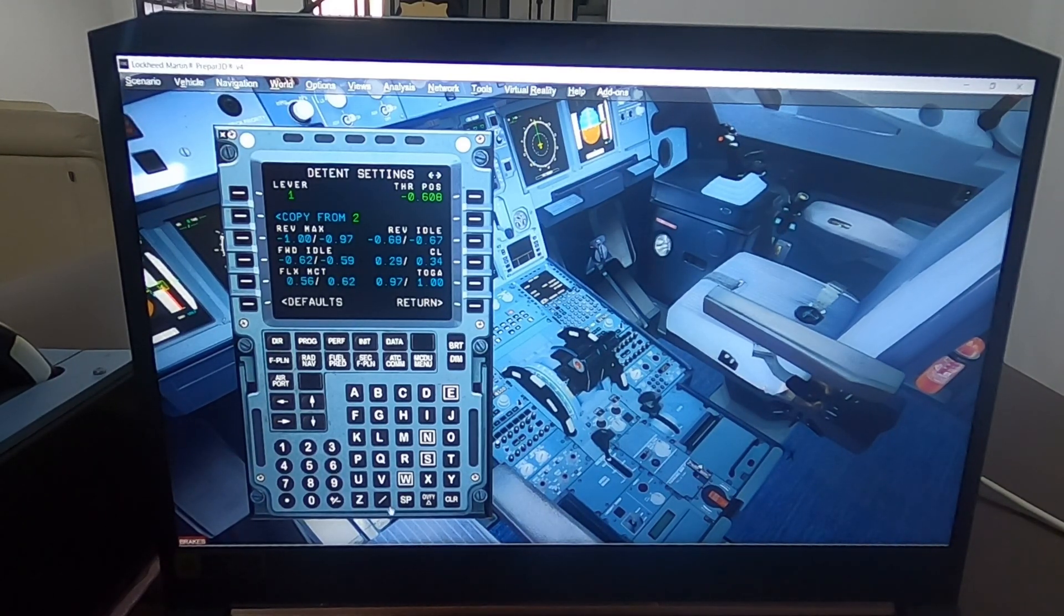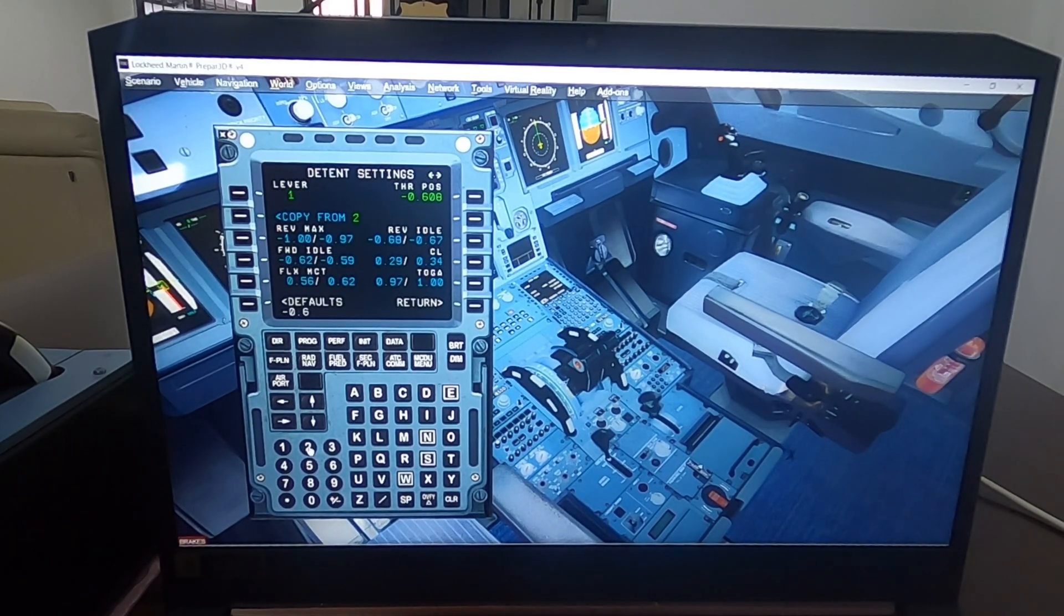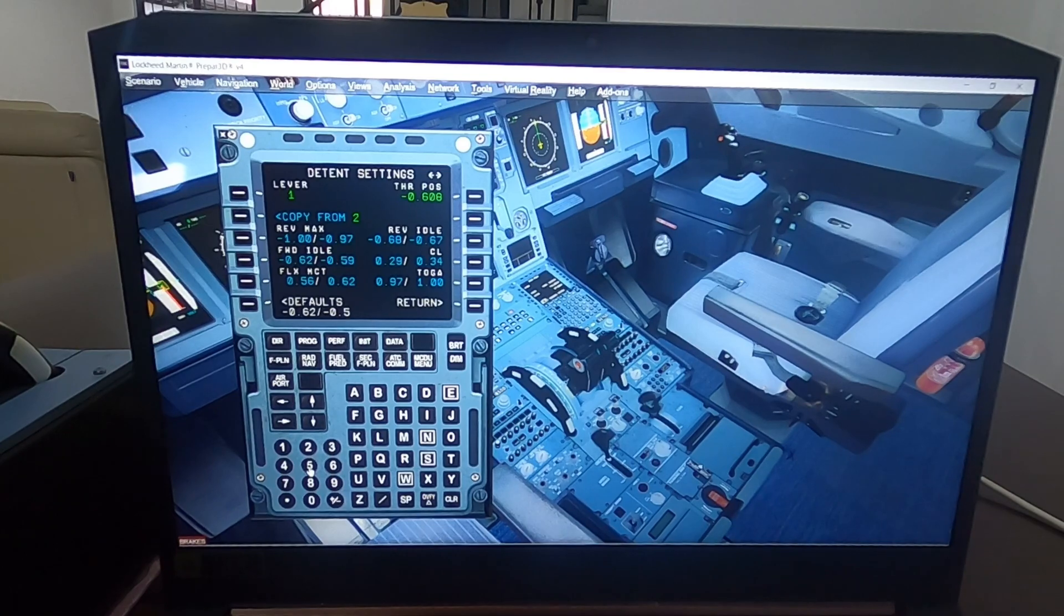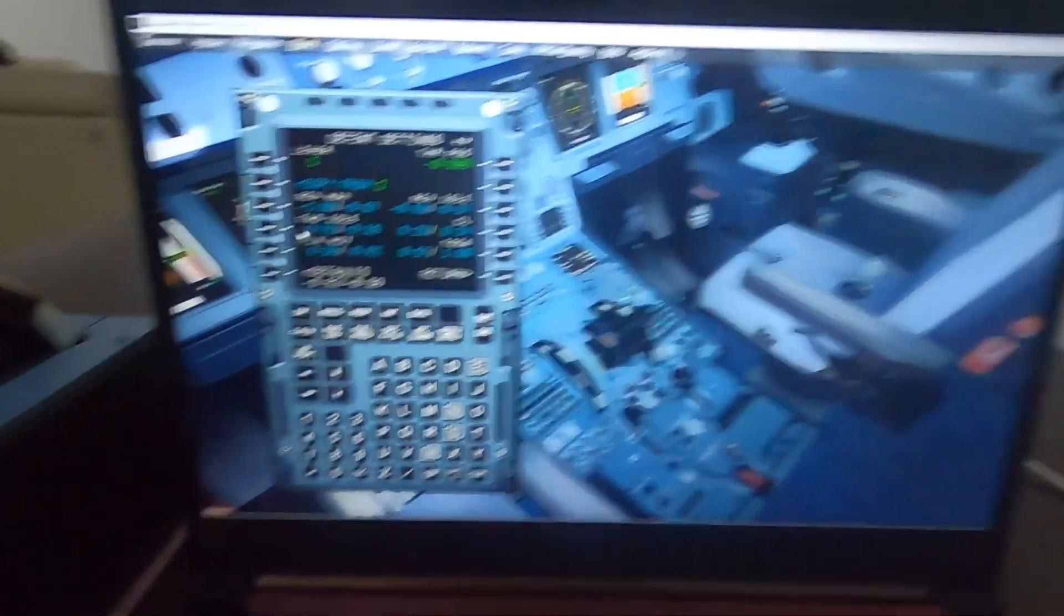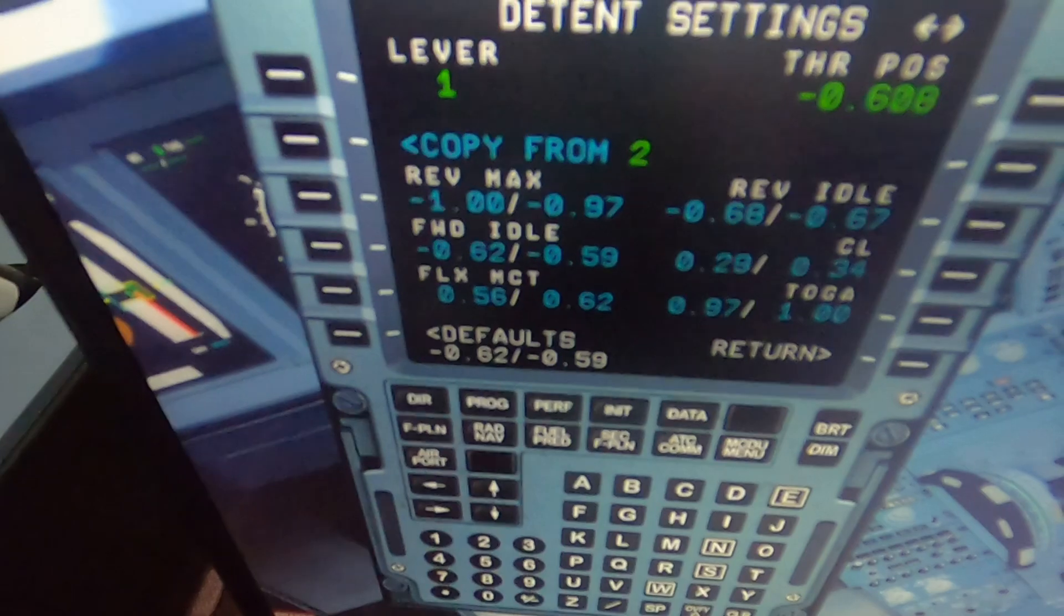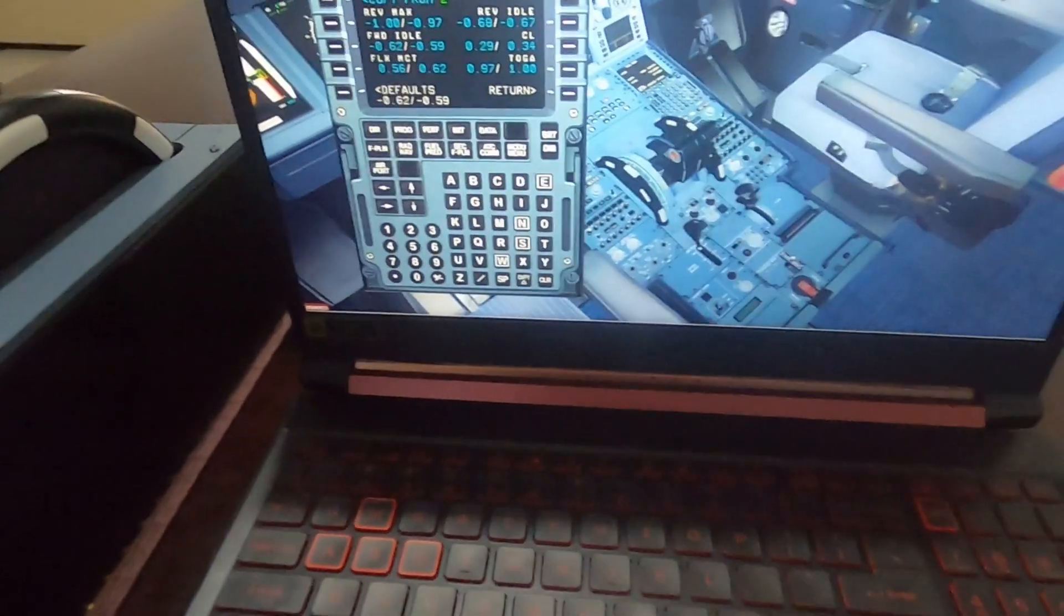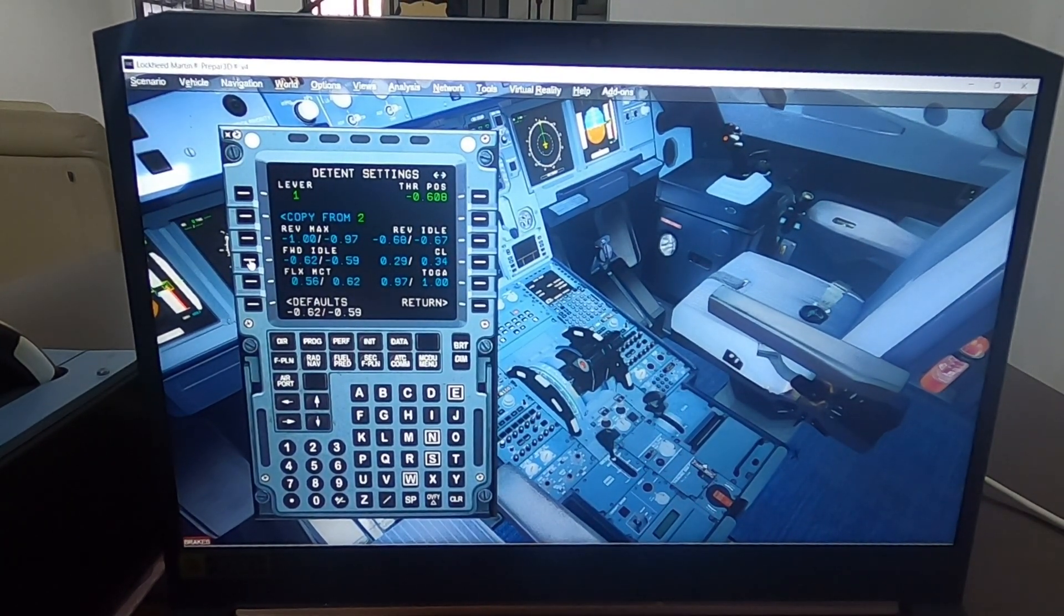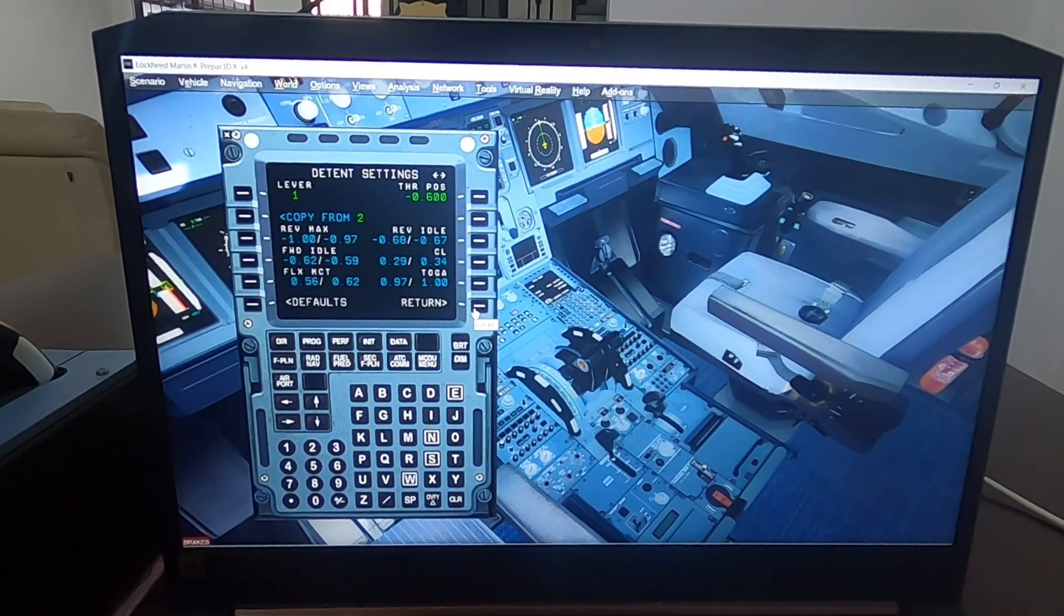So you do it this way: you go minus 0.62 slash minus 0.59. Okay, this is the way you have to write it. Let's check it out. So this is how you're going to arrange it. It's a negative value, the higher number on the left and the lower number on the right. And then you click forward idle. Then you go, see when I move number one it's going to stay at idle.